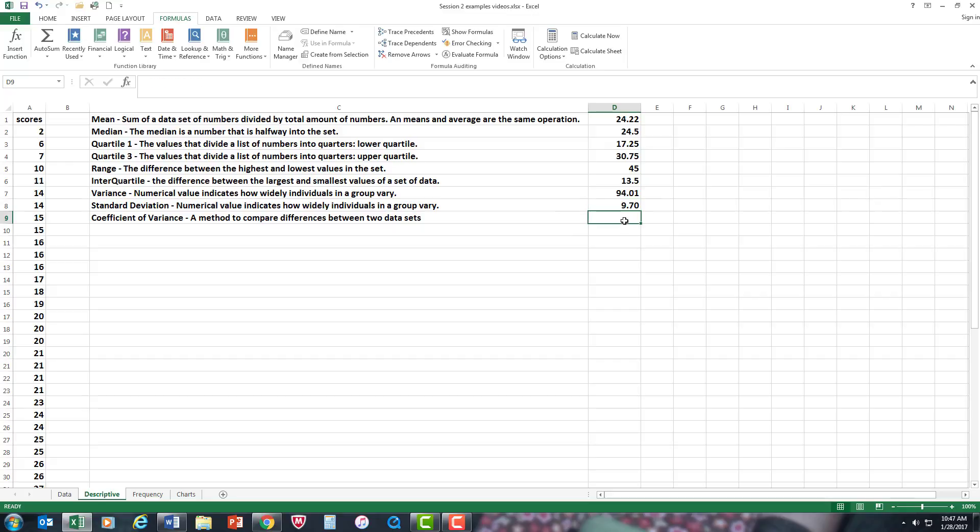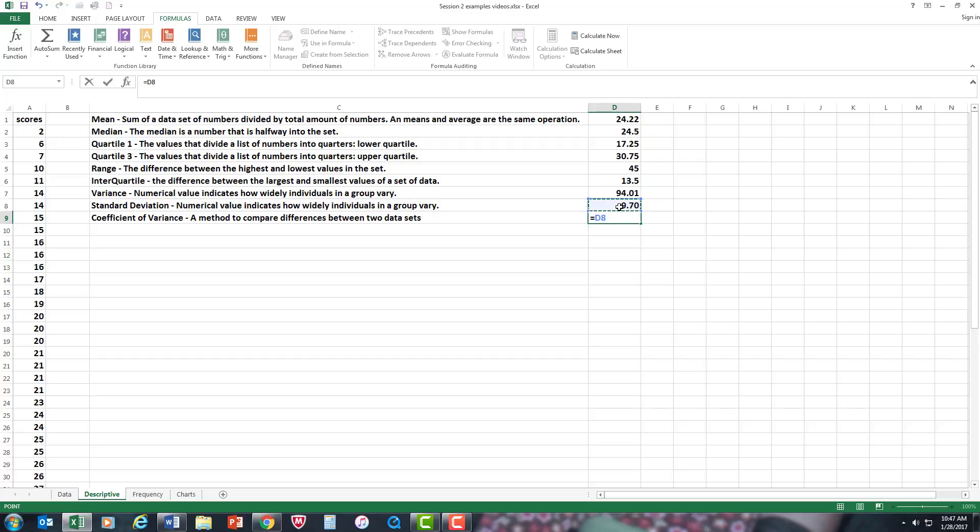And finally, the coefficient, which is a way of comparing data sets between two data sets in this instance. But we only have one data set. But we're going to get the coefficient of variance just to show how it's done. Now, this is an operation that you have to press equal. And what it is, it's the standard deviation divided by the means times 100. Some videos you might see will not do the times 100. But in this case, I'm going to do the times 100. And there's your coefficient of variation.